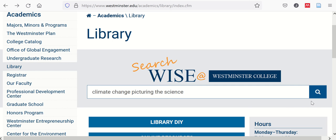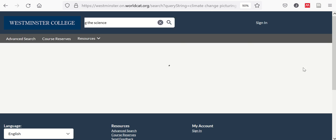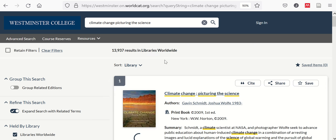As an example, let's look for this specific book that we know about, that we want to use. In this case, our search of a title brought it up right at the top of our results, which is what we want, but doesn't always happen.